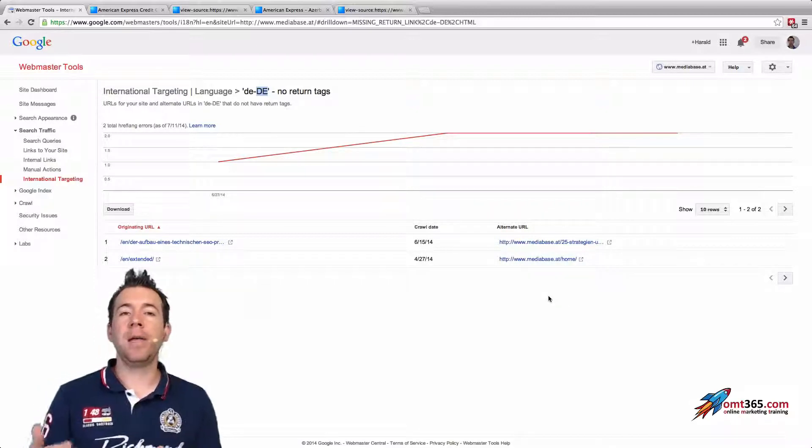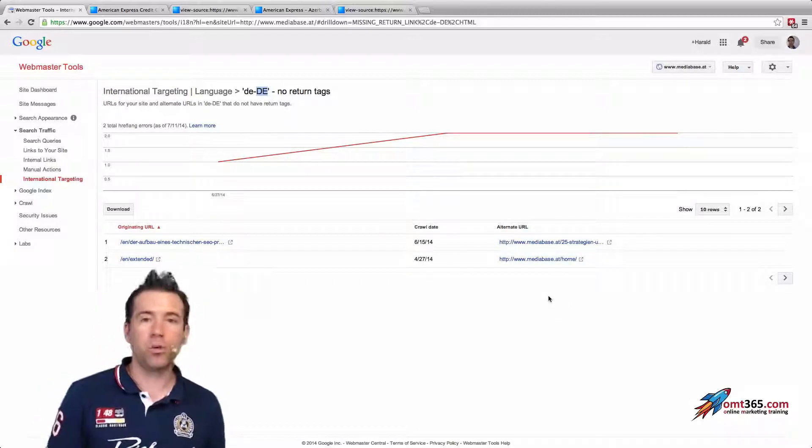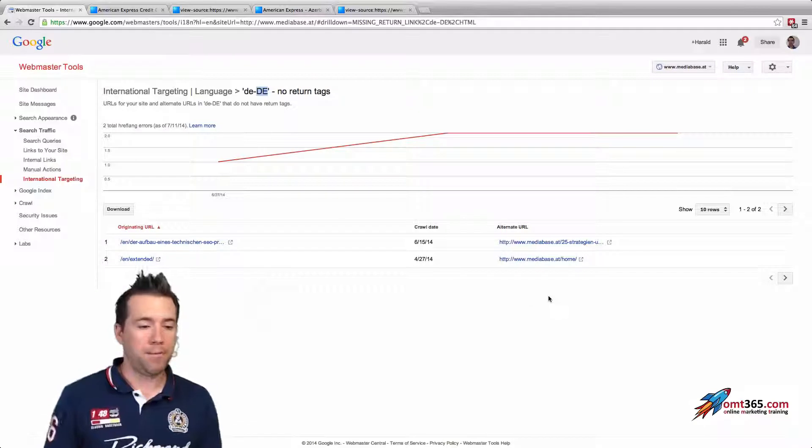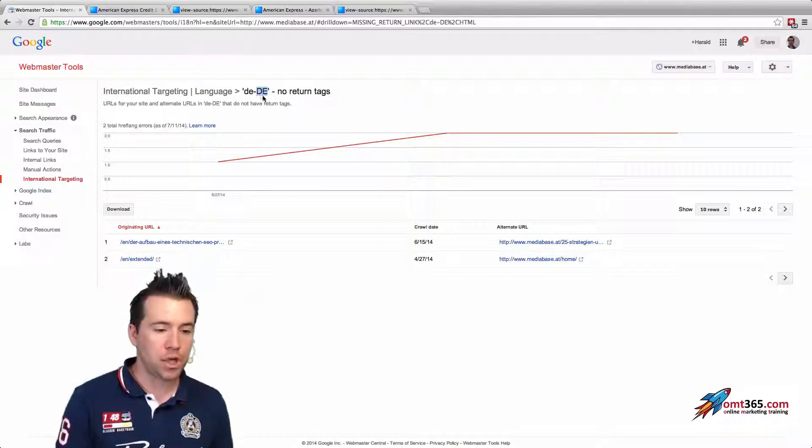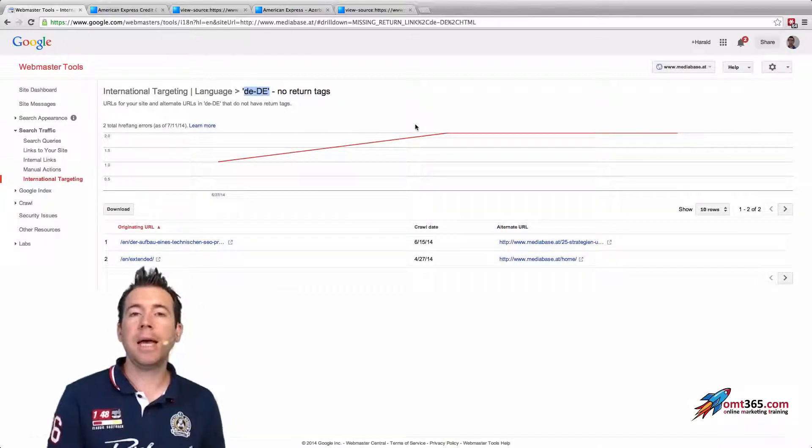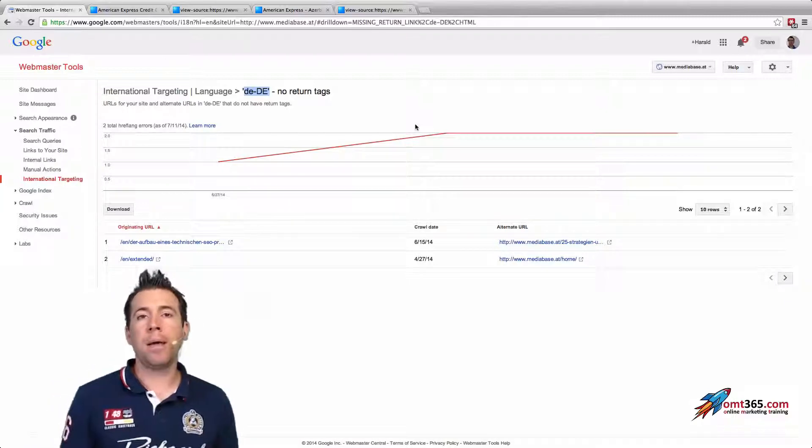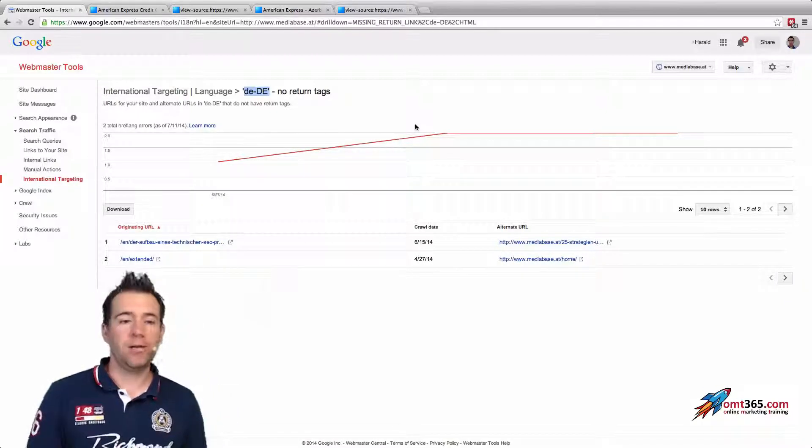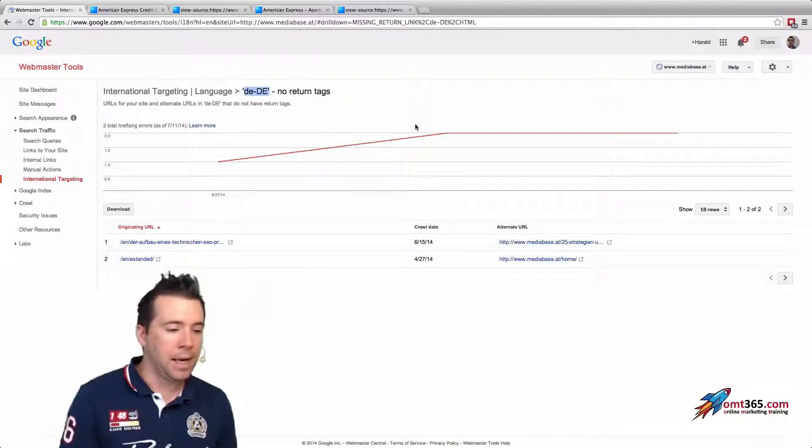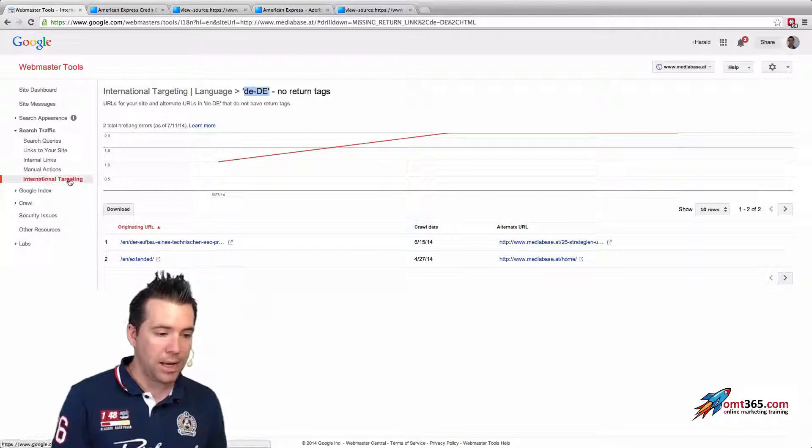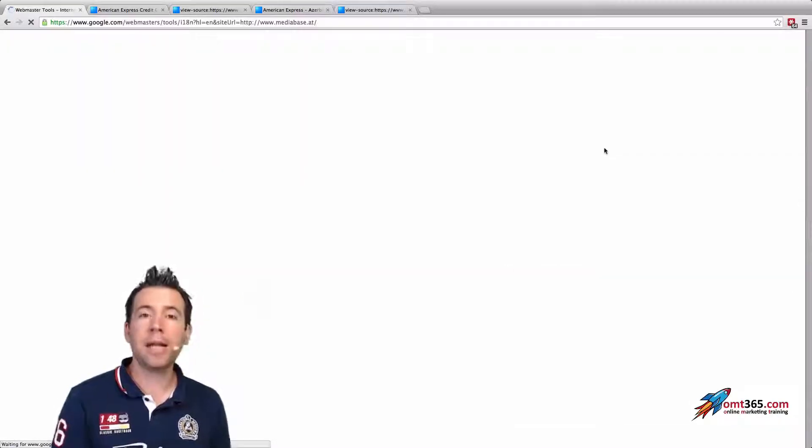You could check the language tags here and the country tag, and it would also be necessary to check if it's linked back.